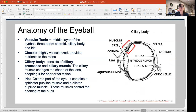So again, here's the choroid. The sclera is the surface, the outer layer. Then the middle layer is the vascular tunic — the choroid toward the posterior and middle parts of the eye, and then anteriorly we have the ciliary body and the iris.